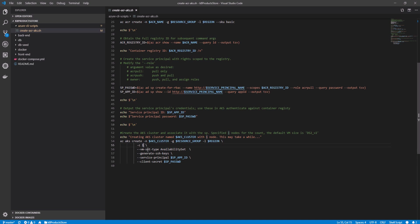Also, by default, the cluster will use virtual machine scale set instead of individual virtual machines. VM scale sets are required for scenarios including auto-scaling and multiple node pools which are more advanced that we don't need here. So, I'm setting the VM set type to availability sets. I'm also passing in the service principle application ID that I get from previous command. I'm also passing the service principle password as a client secret. So, AKS eventually can use that service principle to pull resources and images from Azure Container Registry as we see in the next sessions.